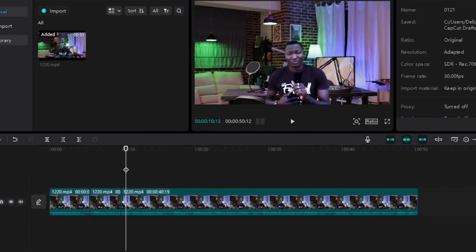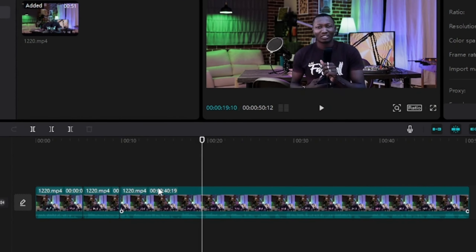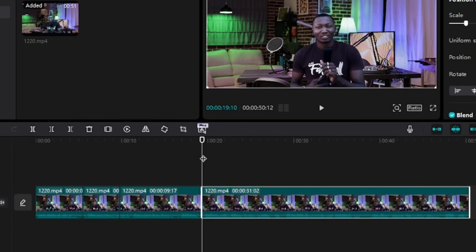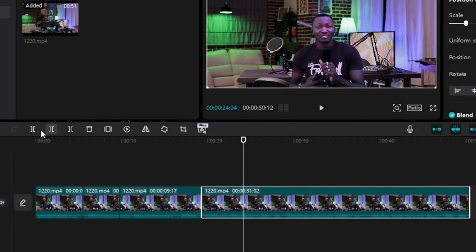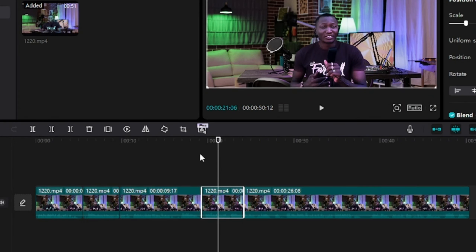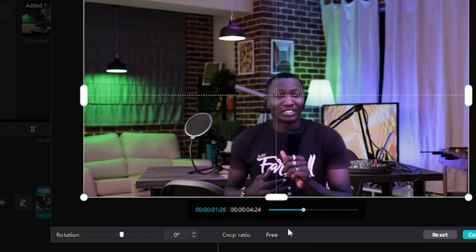So to do your cropping, you can drag this cut point to another area here. I'll select the video clip, come to Split and split it again. Then I can select this next part of the video and come to the Crop icon and click on Crop.